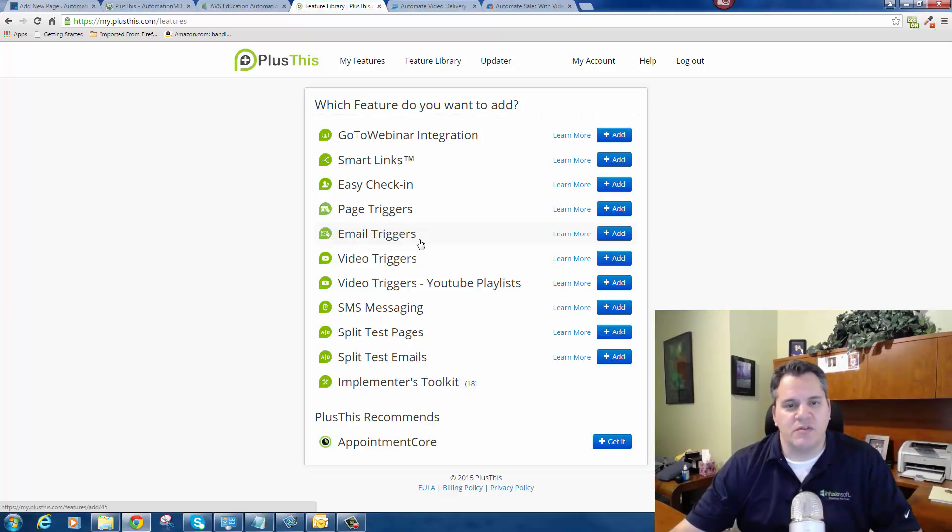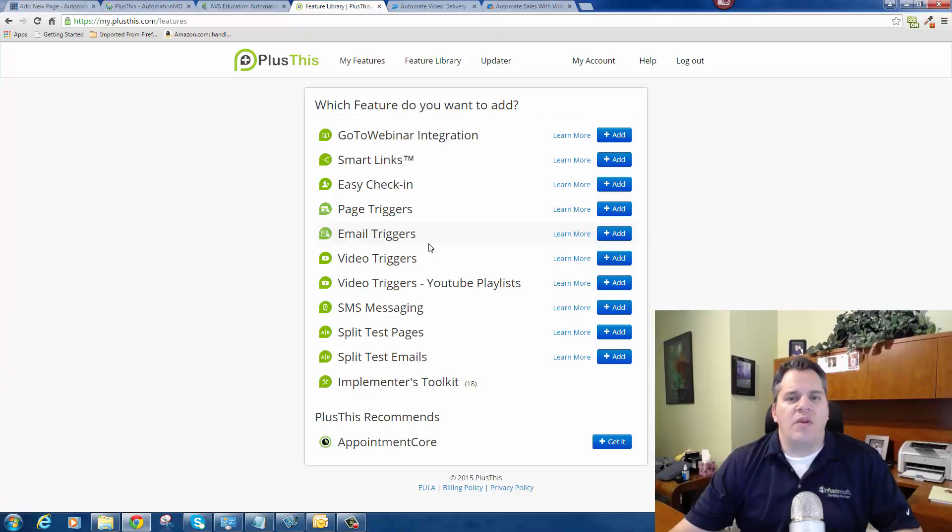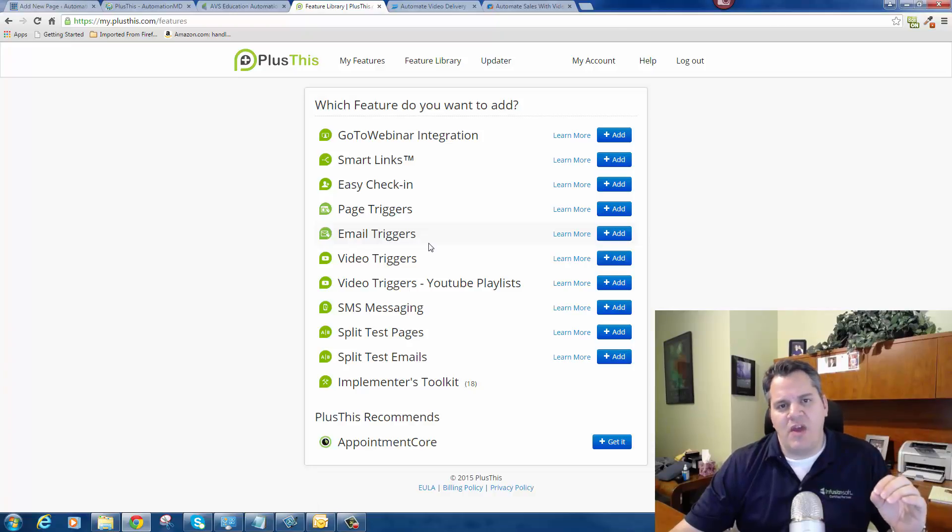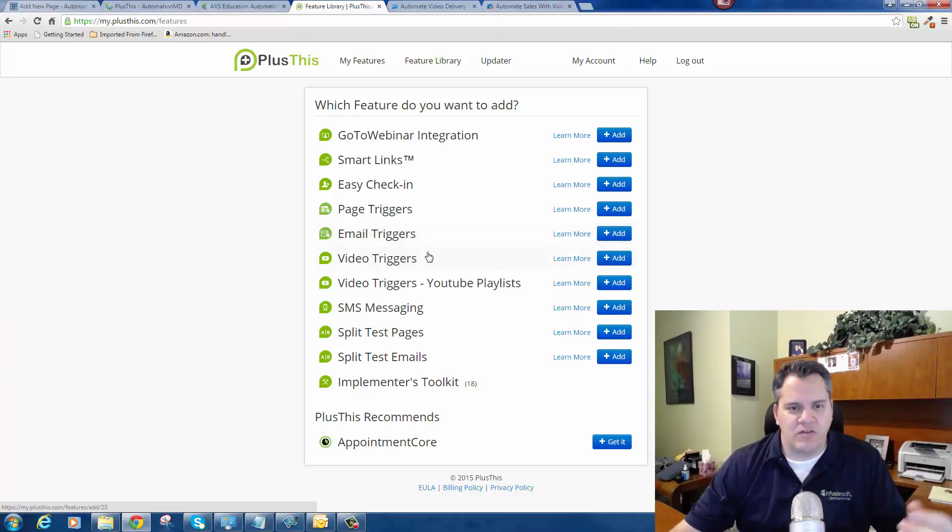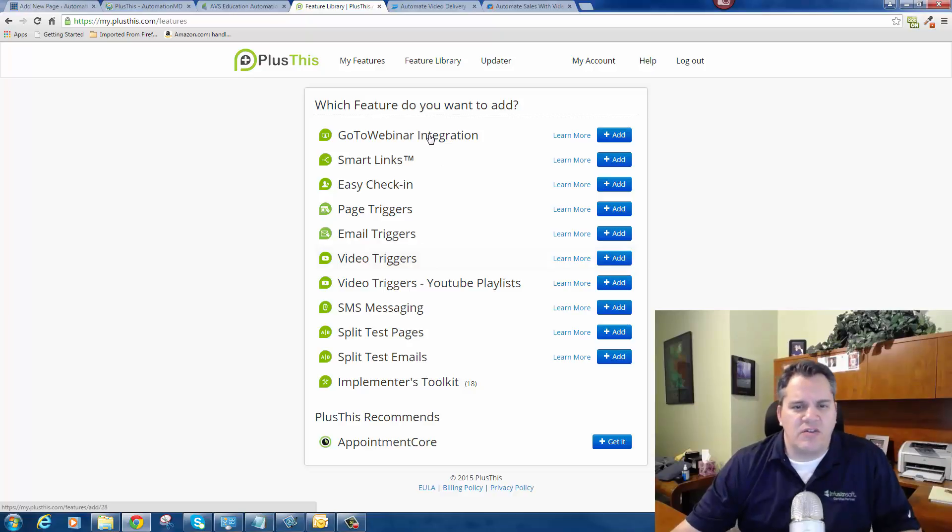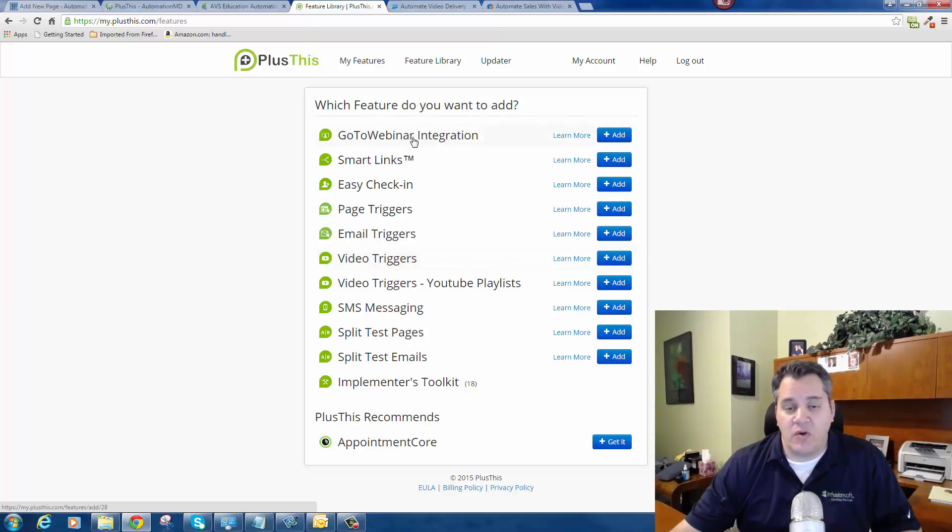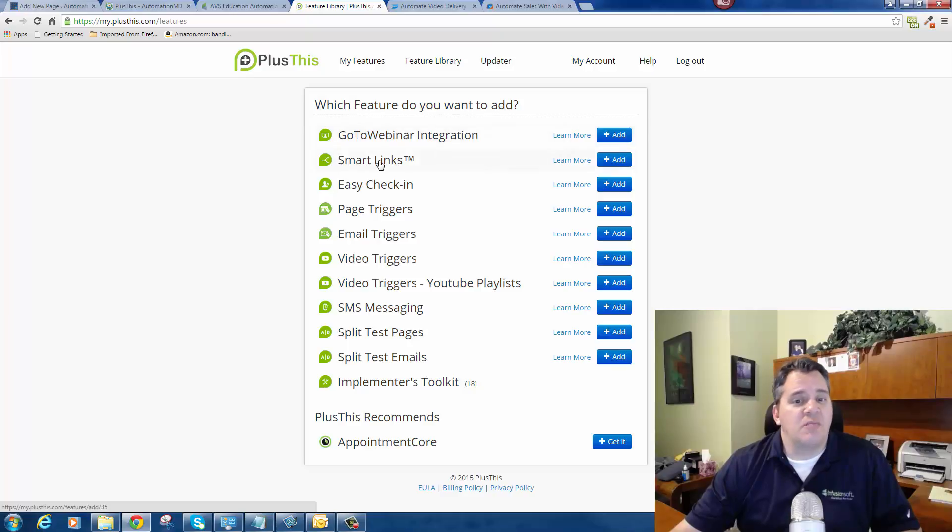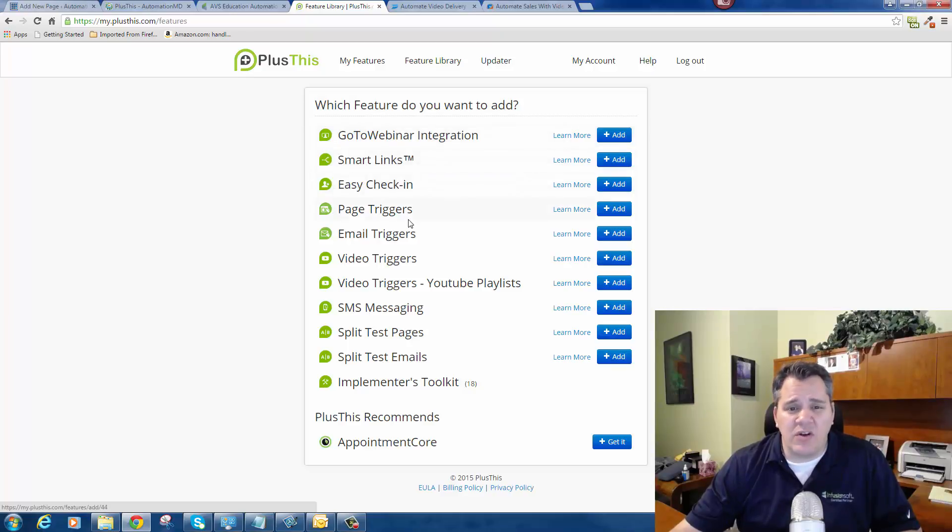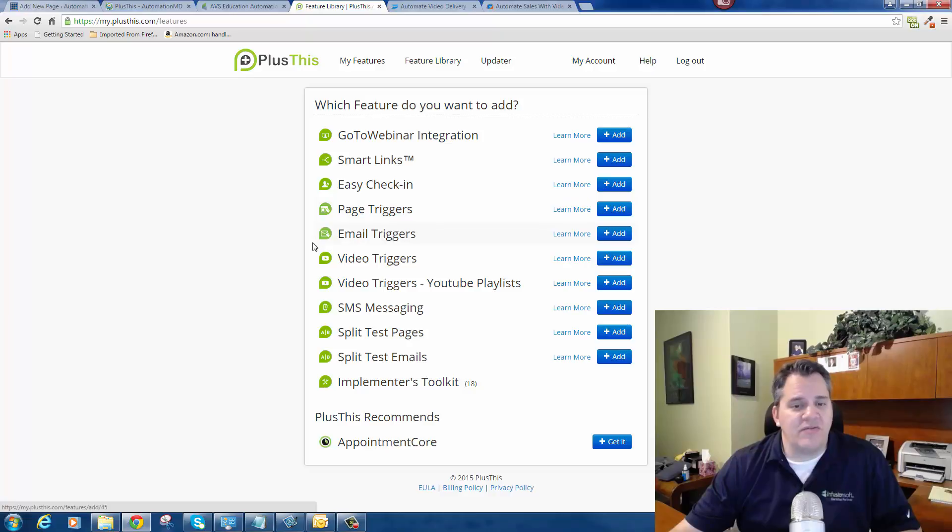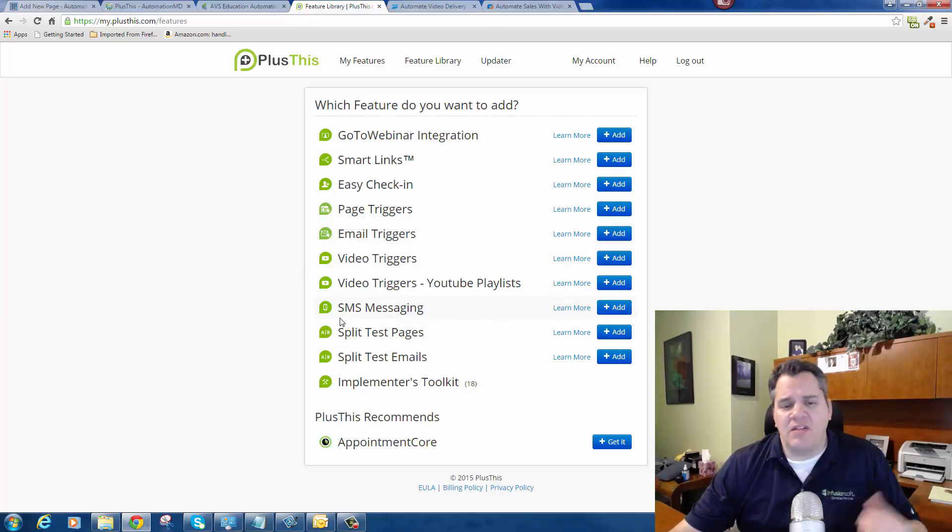When you set up your Plus This account, you have a library of features that you can turn on or off. There's all these different features in here like webinar integration, GoToWebinar integration, smart links, easy check-ins, page triggers, email triggers, video triggers - it's some powerful stuff here.